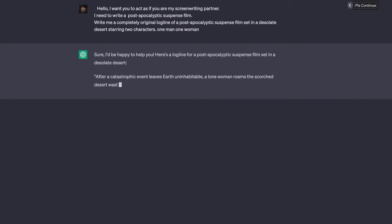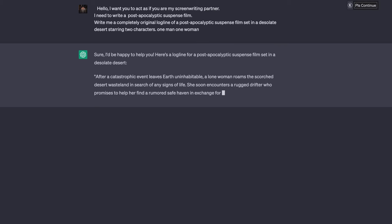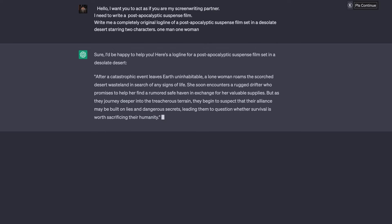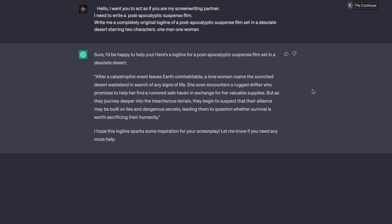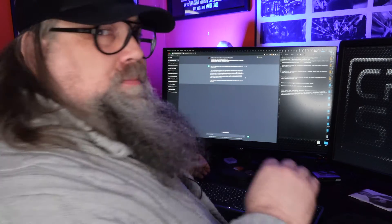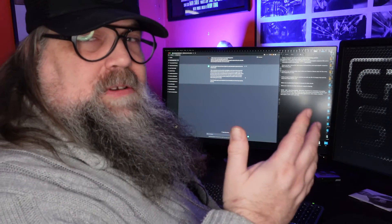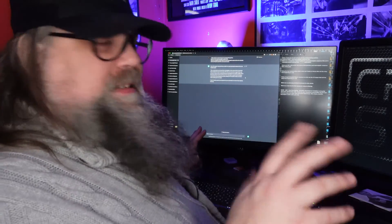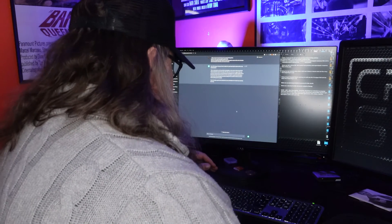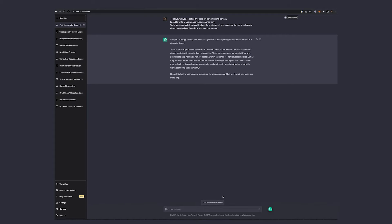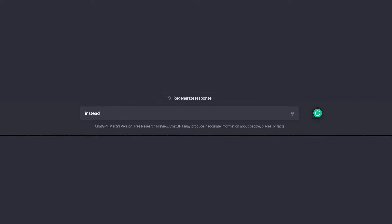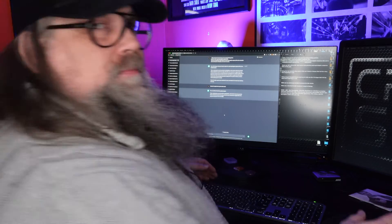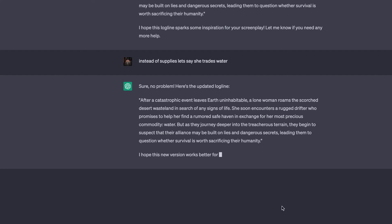Okay, sure. So after a catastrophic event leaves earth unstable, a lone woman roams the scorched desert wasteland in search of life, soon encounters a rugged drifter who promises to help her find a safe haven. They begin to suspect that their alliance may be built on dangerous secrets, leading them to question whether the survival is worth sacrificing their humanity. This is good. I like this. Usually I make it rewrite it, but this is a good one. So let's stick with this. Instead of supplies, let's say she trades water. And the AI is like, sure, no problem. We can do that. So now we have our log line.